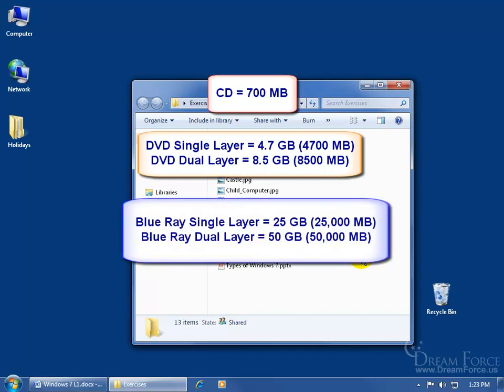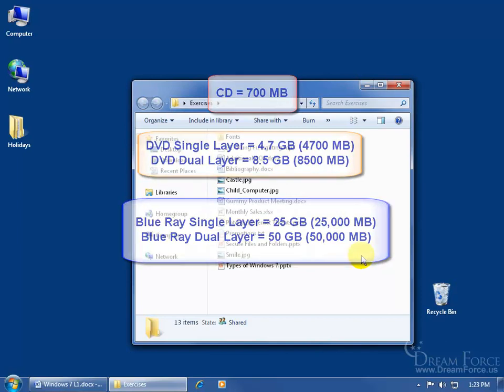Then up from that is the Blu-ray disk, which will store 25 gigabytes of information, and it can also be dual layer or double layer. If it's a double layer, it will store 50 gigabytes of information.